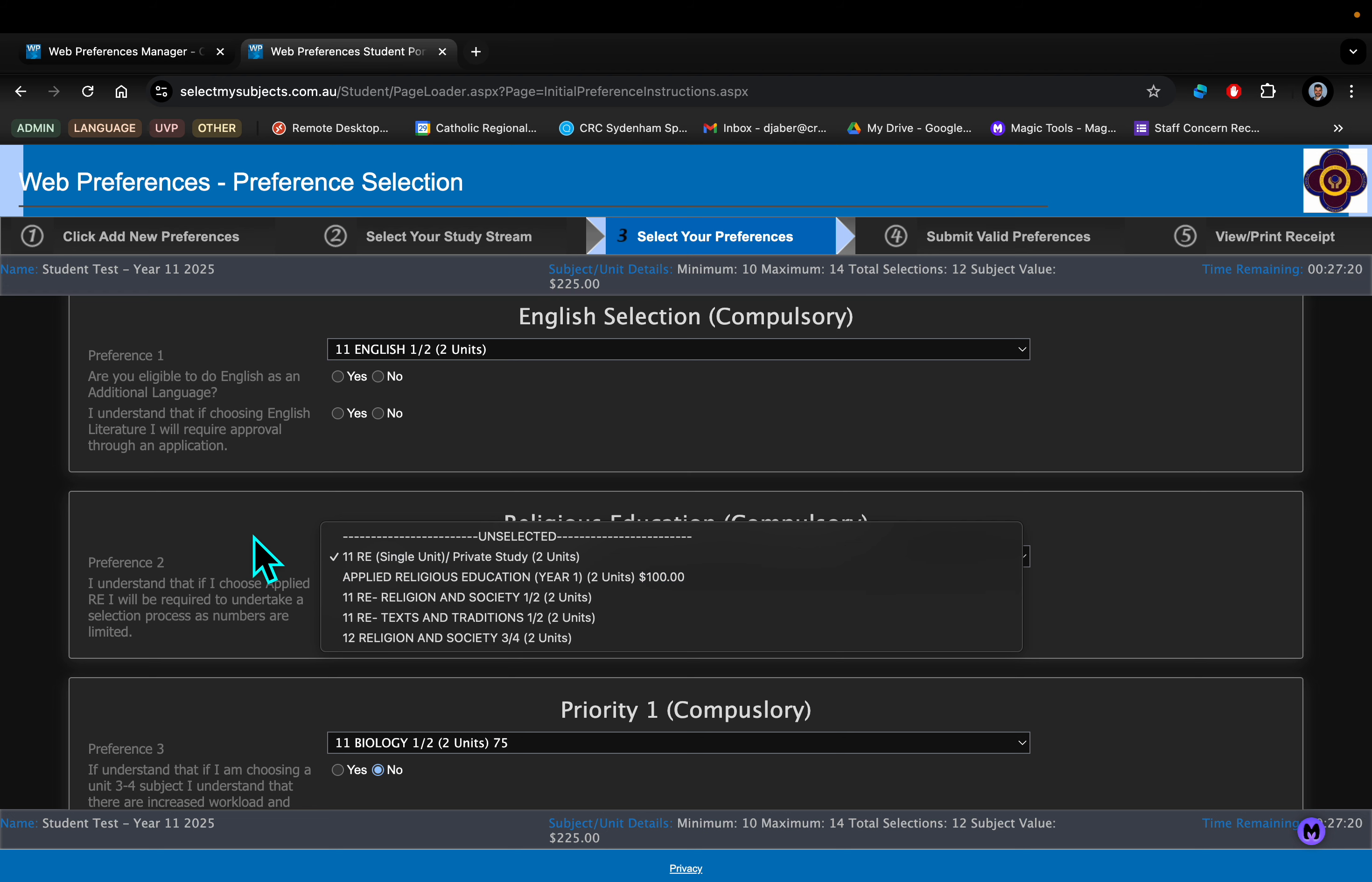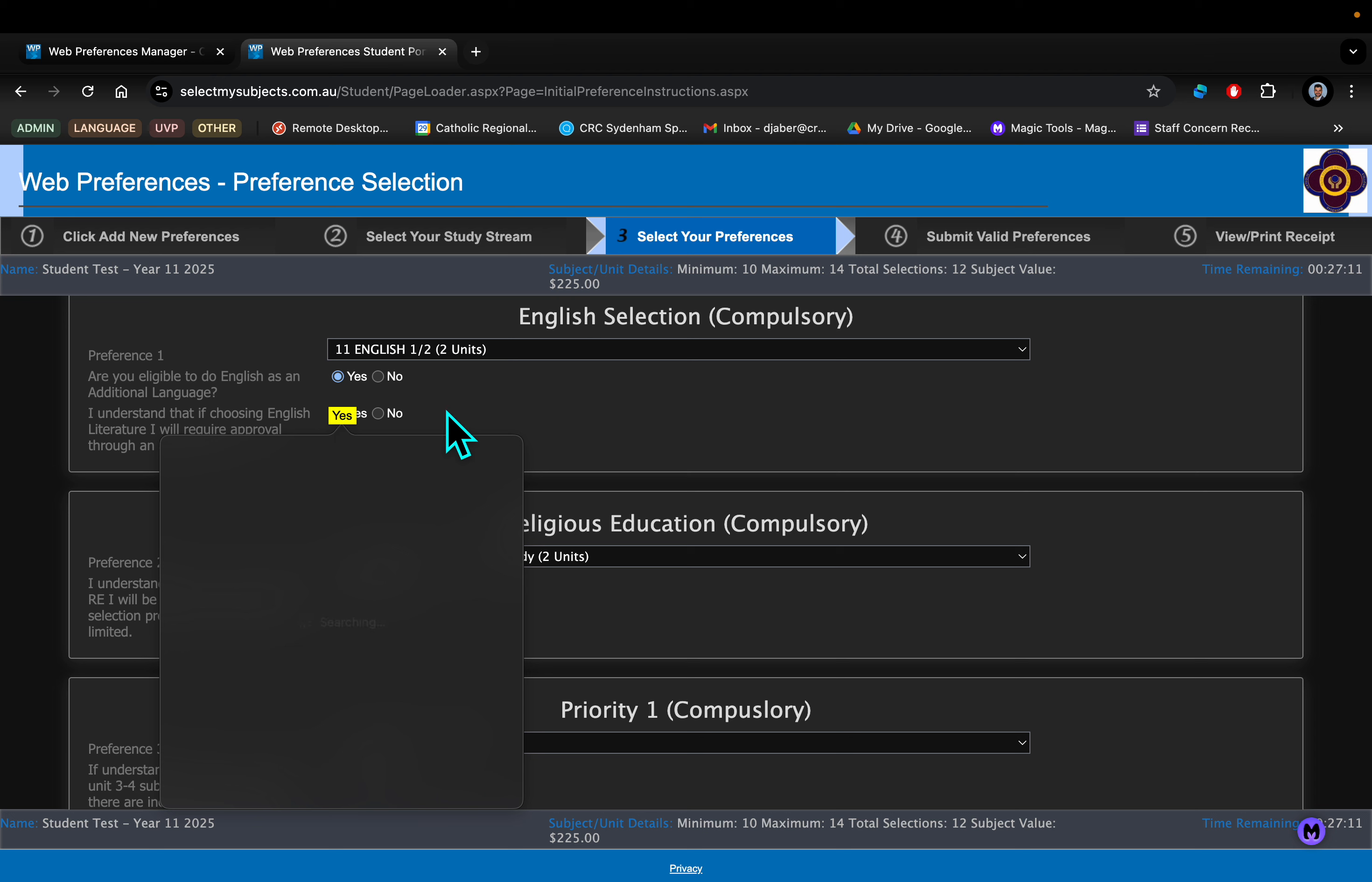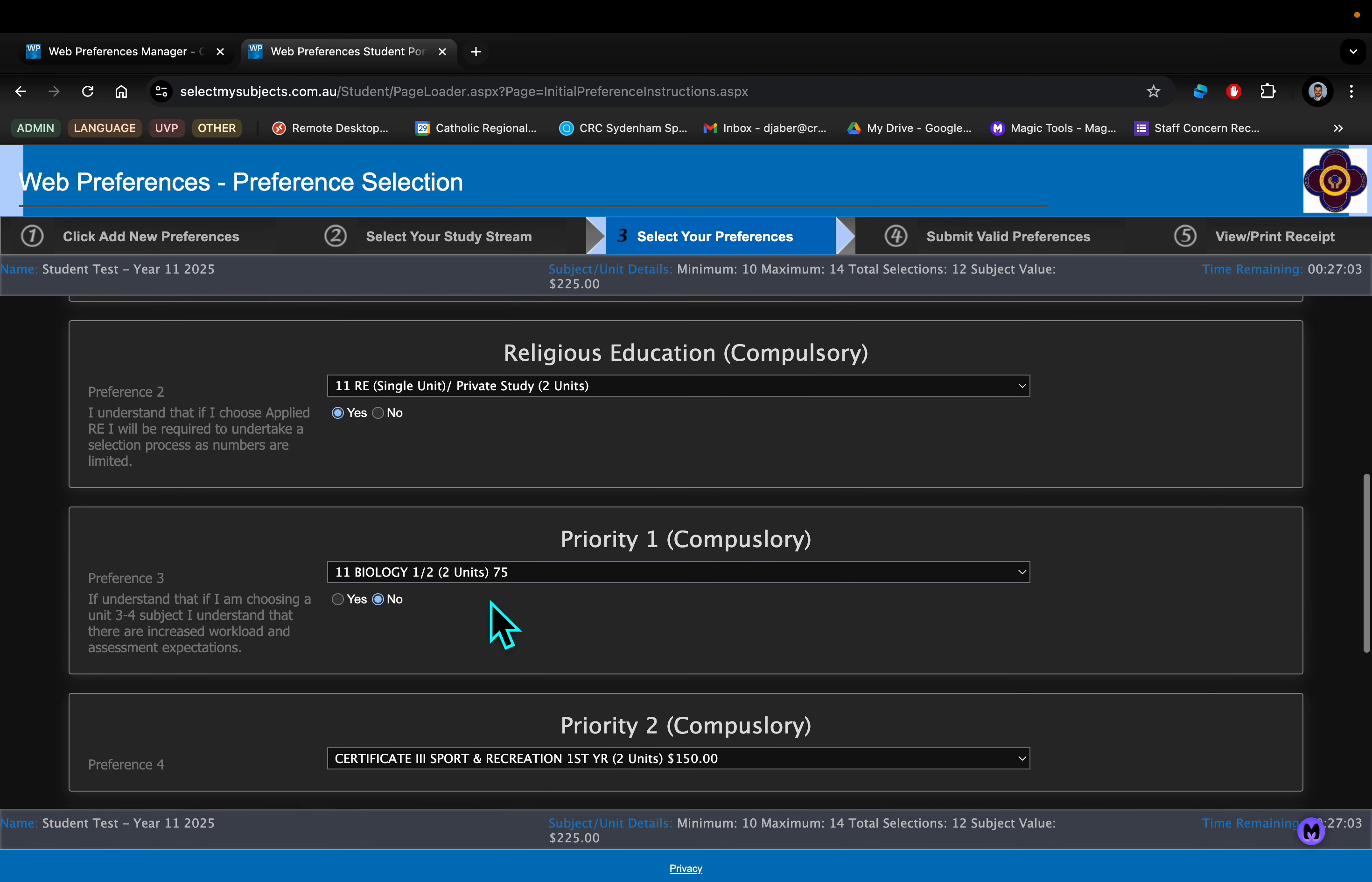When you're doing both English and the RE component, please make sure that you tick these boxes, yes or no. That's an important one as well.